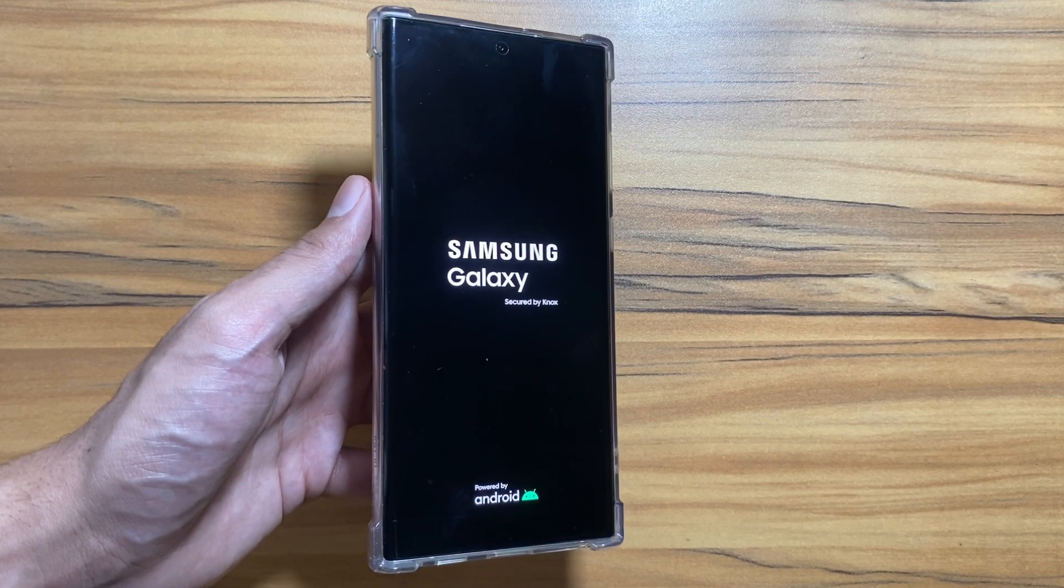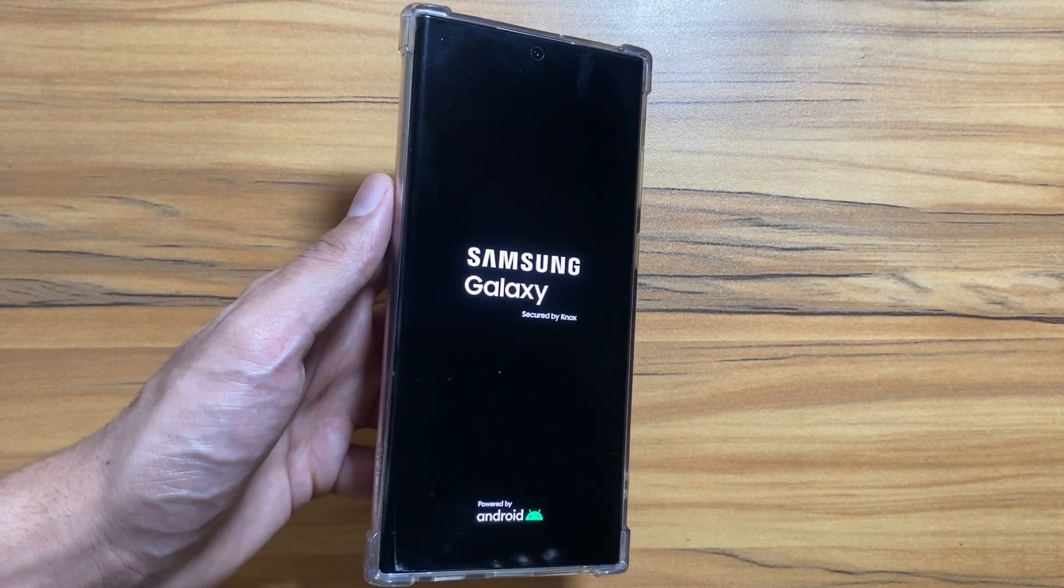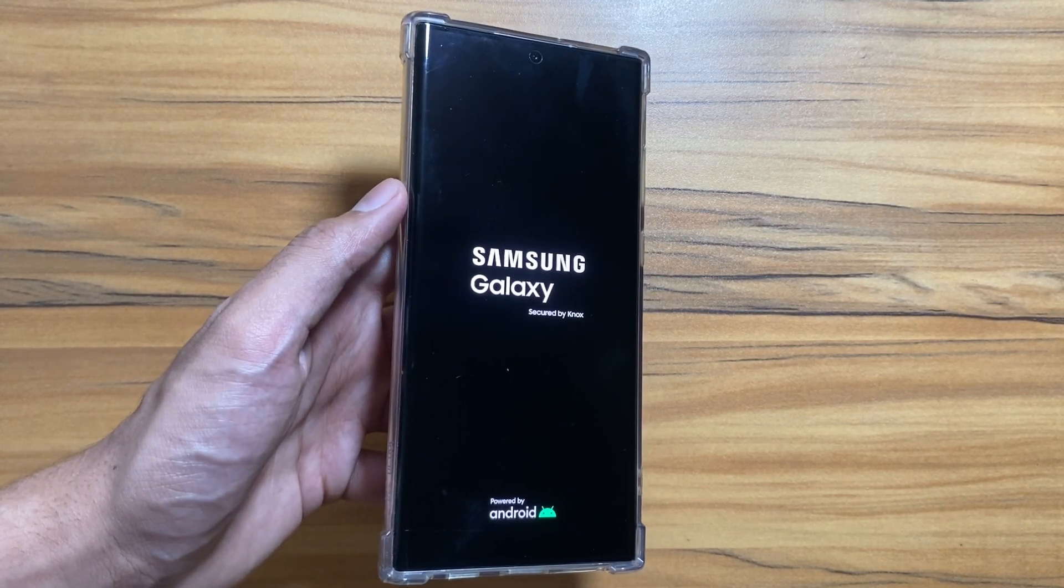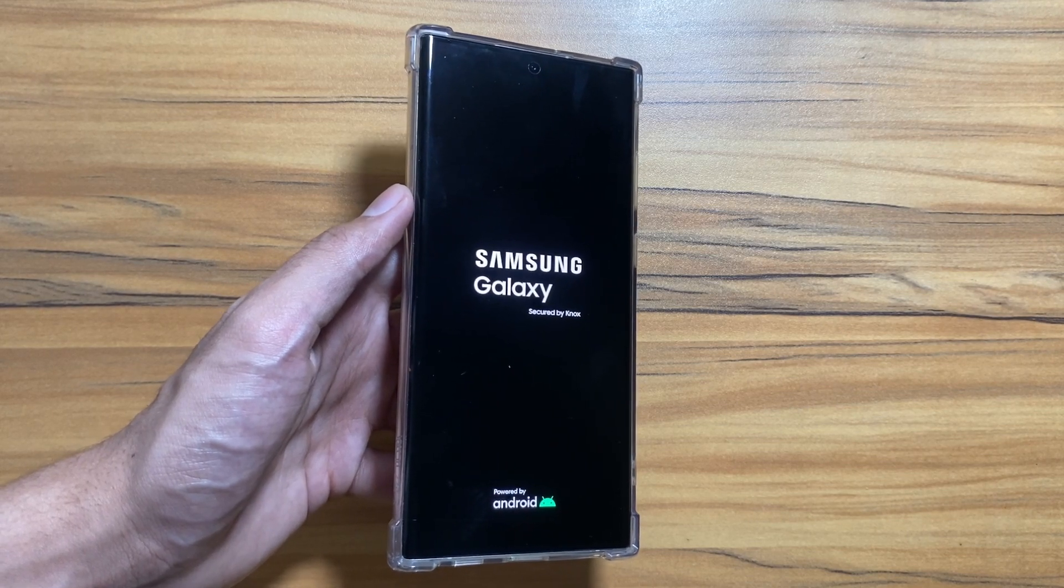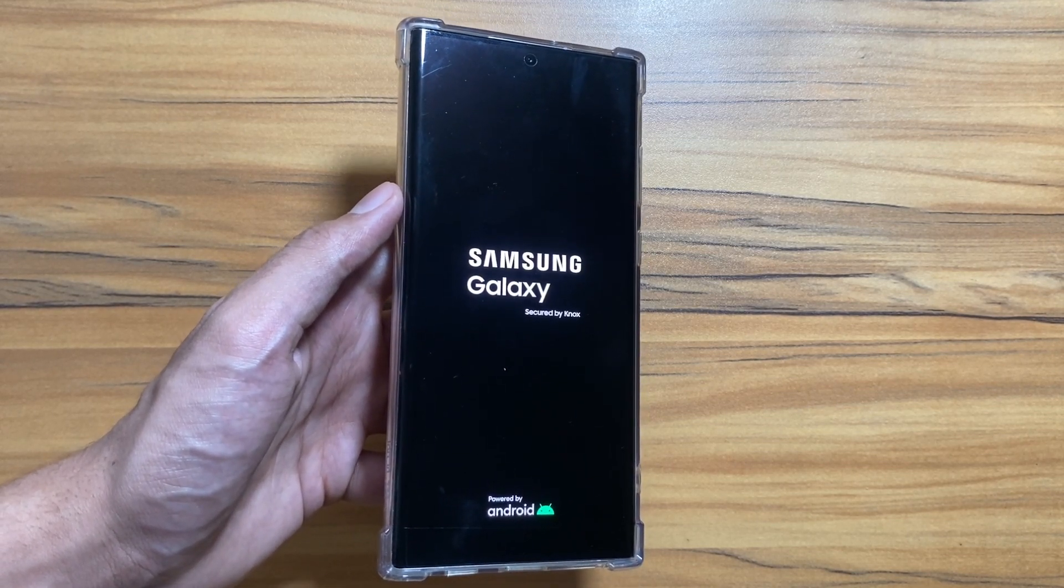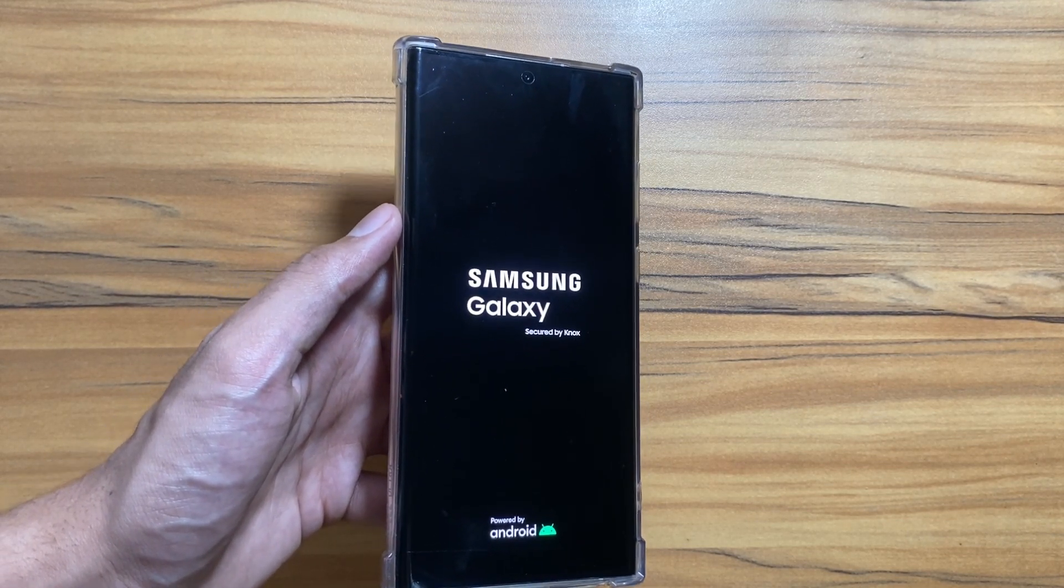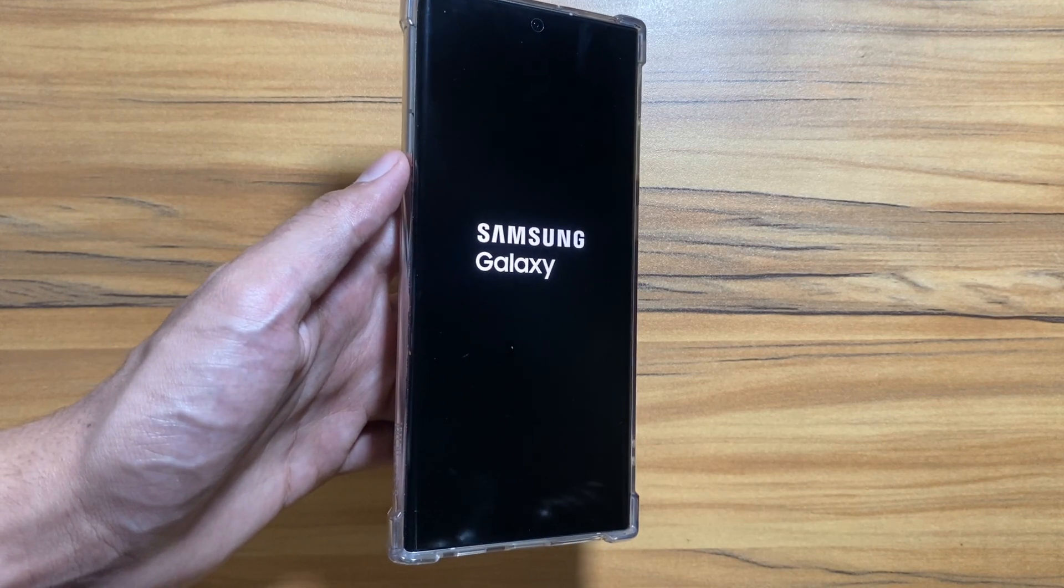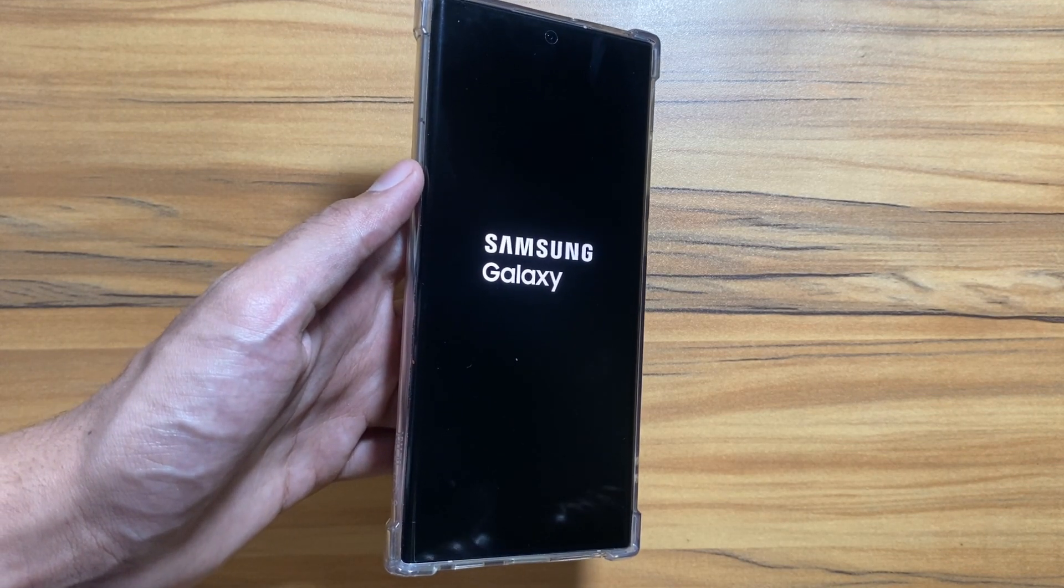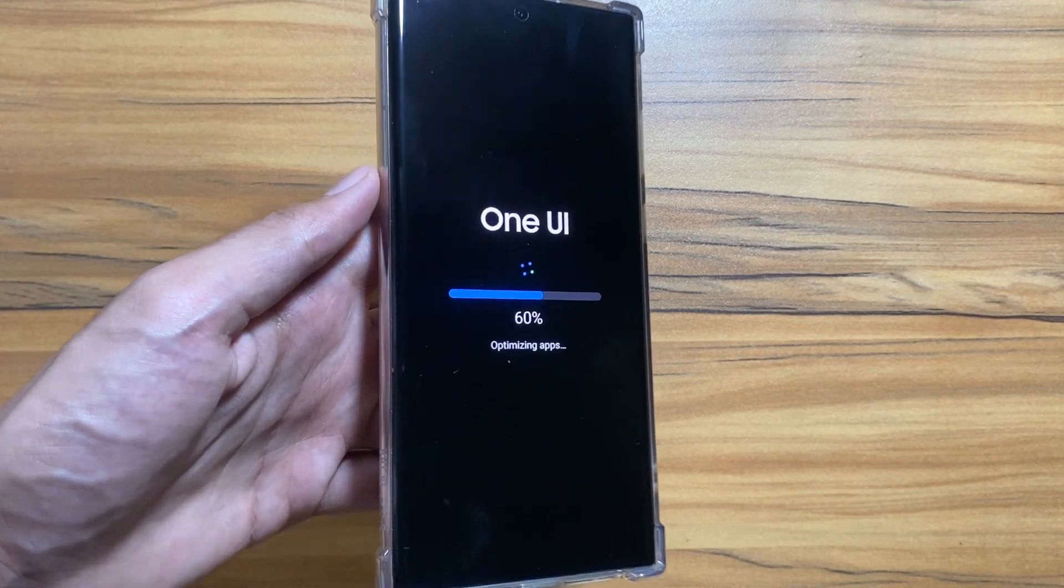Now as you can see, One UI is finally installed and the phone is now restarting. The Samsung Galaxy logo is back on screen now. This restarting can also take a while so you just have to wait patiently here again.